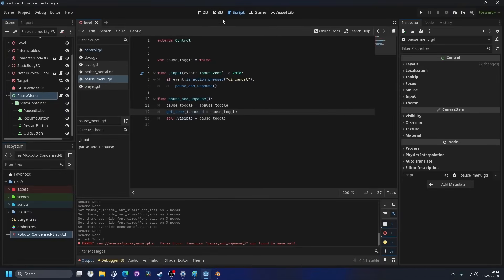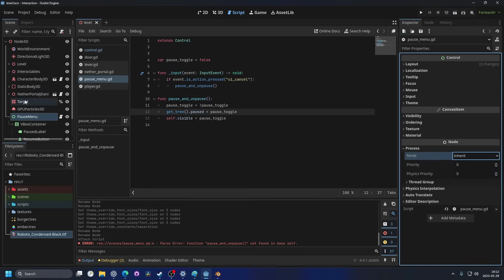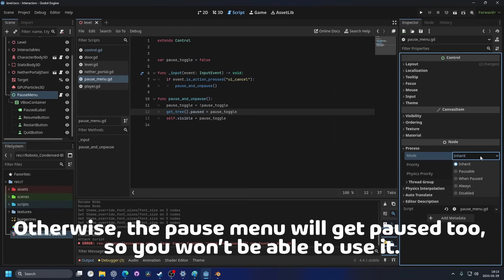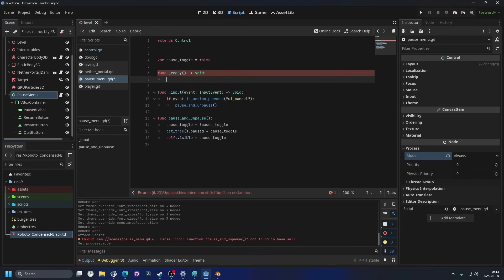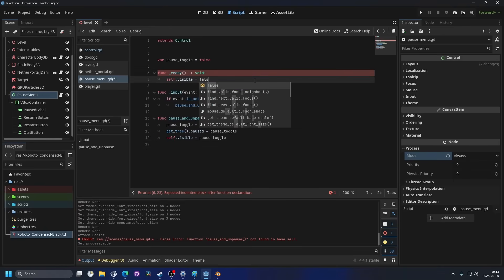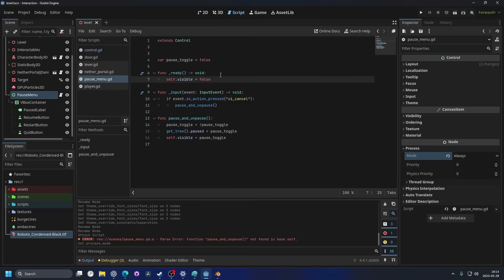When we pause the game, most things get paused — this is controlled by the Process mode in the Inspector. If it's set to Inherit, it inherits from its parent. I don't want that, so I'll set it to Always — this is really important. I'll also add a _ready function and set self.visible = false so the menu is hidden when the game starts.